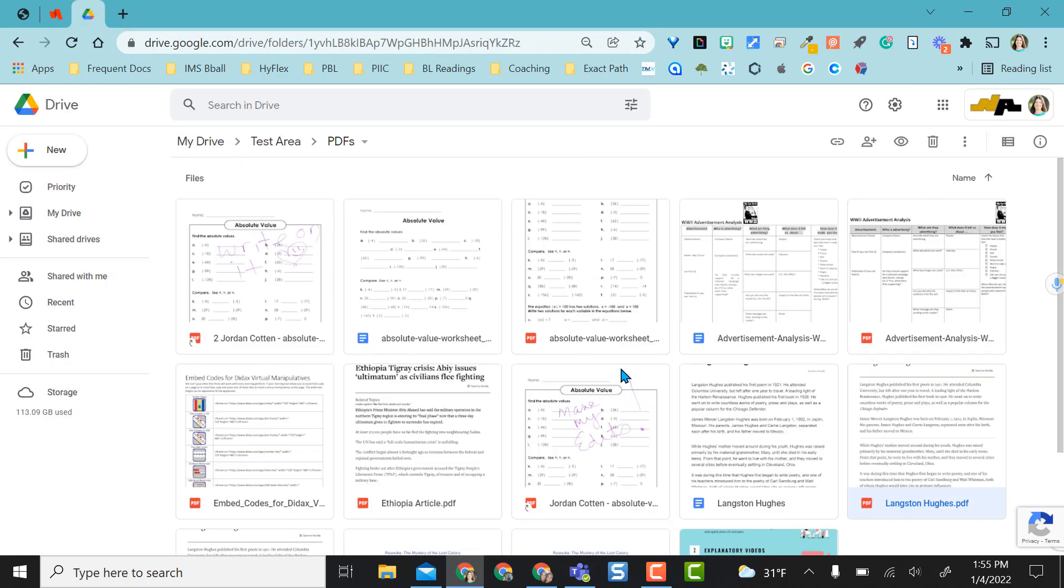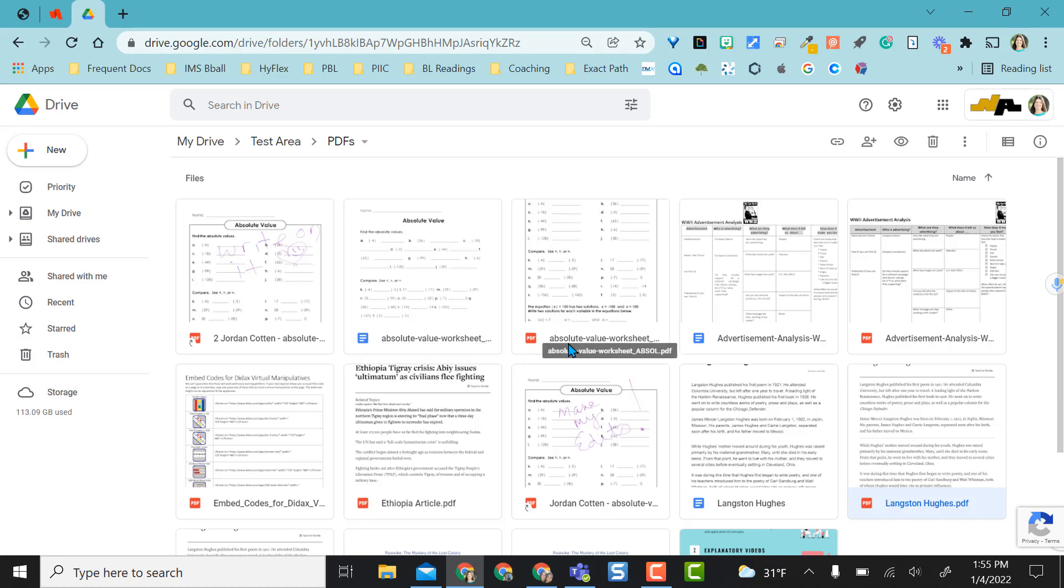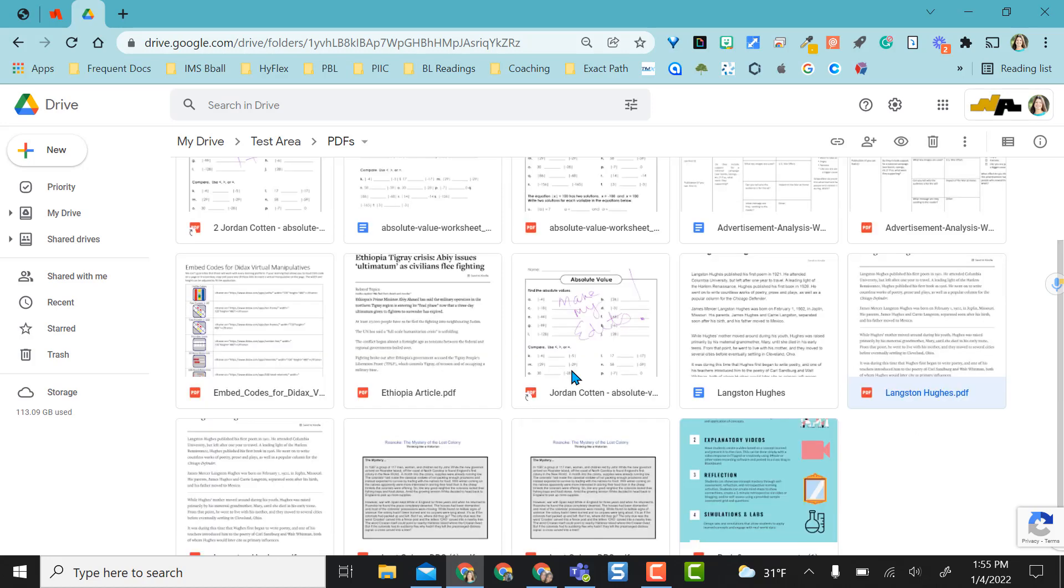One last thing I want to point out for each one of the PDFs that I converted or opened as a Google Doc, the Google Doc is now in that same folder side by side as a Google Doc. I hope this is a great option for you.